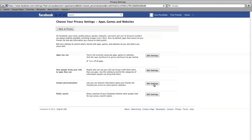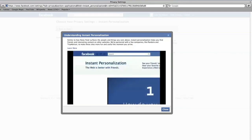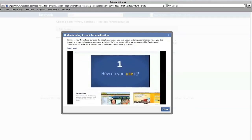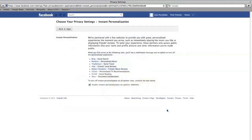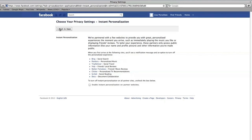The next section is new to Facebook. Instant Personalization shows you information about your friends' visits to some websites like Yelp, TripAdvisor, or Rotten Tomatoes. Take a moment to watch Facebook's video on this new feature, or click Close, then you can choose to Enable or Disable this feature.